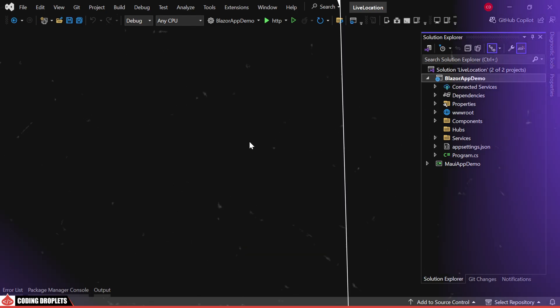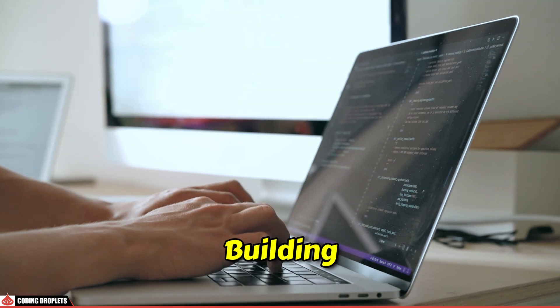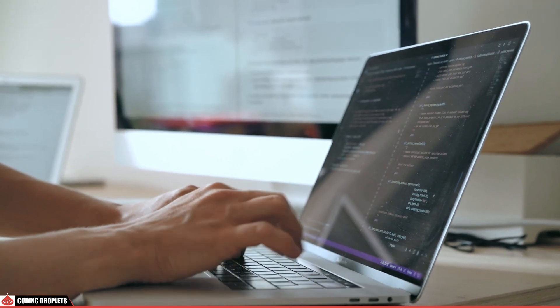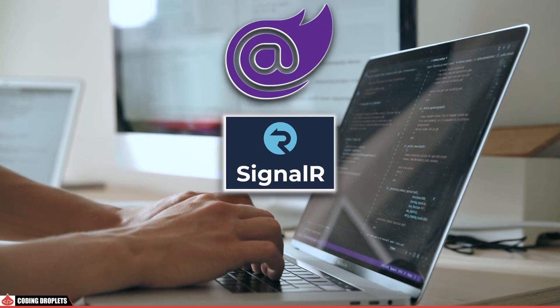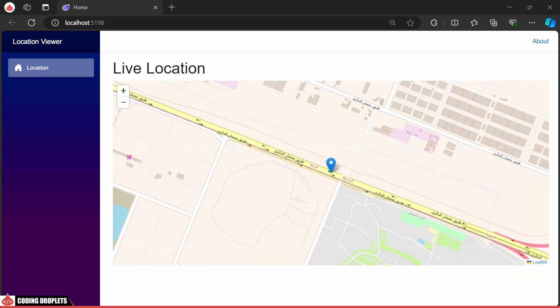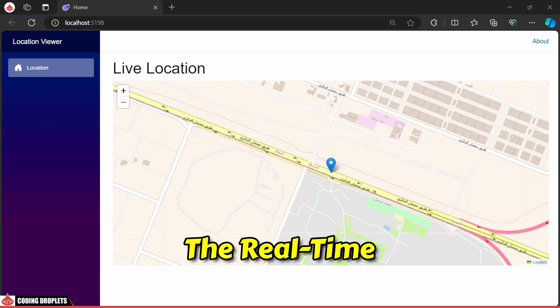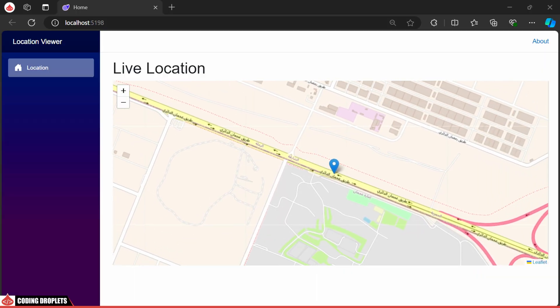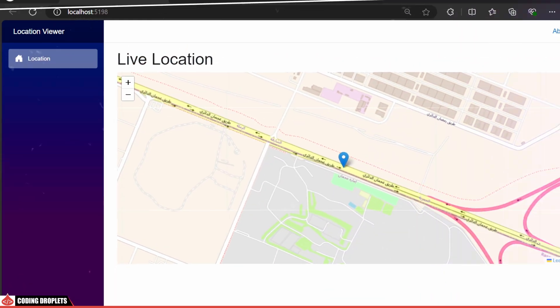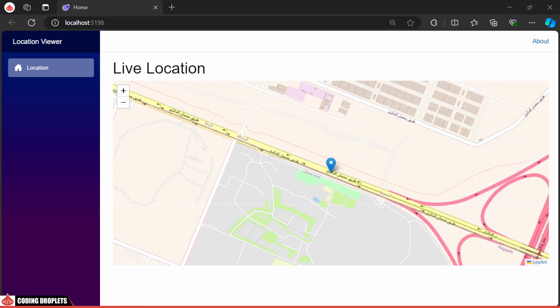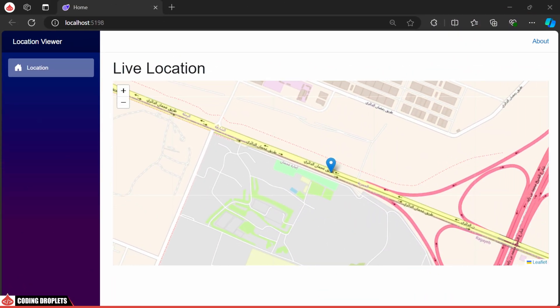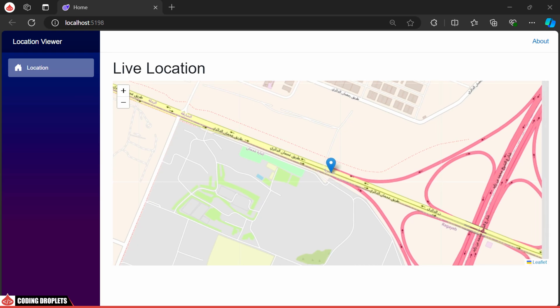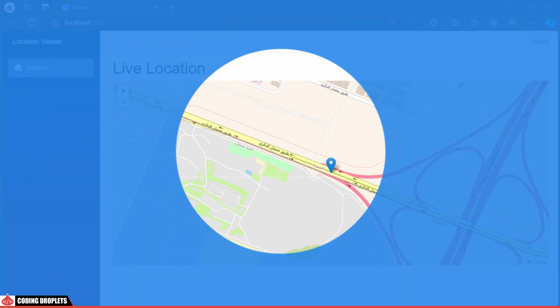In this video, I'll guide you through building a real-time app using SignalR with Blazor. We'll demonstrate how to display the real-time geolocation of a mobile device and explore various options for sending notifications using SignalR. Let's dive in.